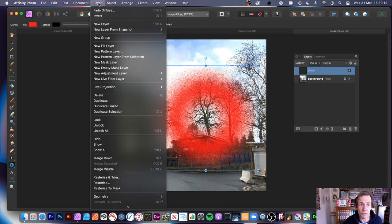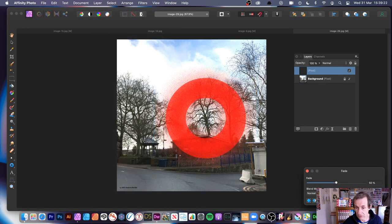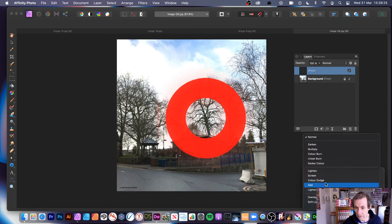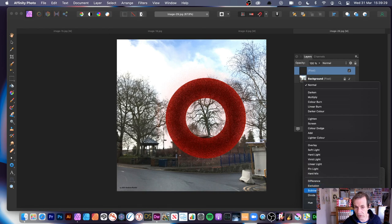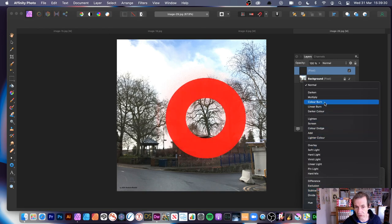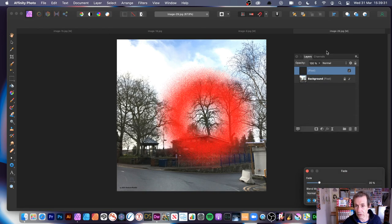You can still use Fade Diffuse on the shape layer, running through blend modes like Difference, Exclusion, and so on to see a whole range of different effects there.